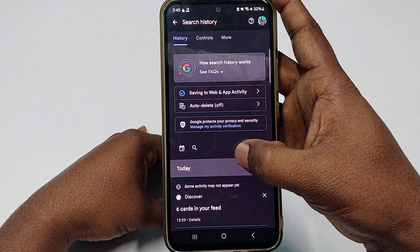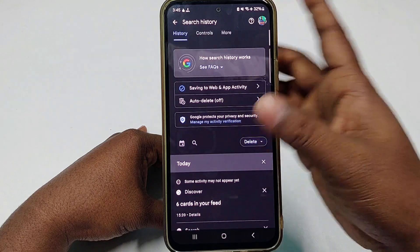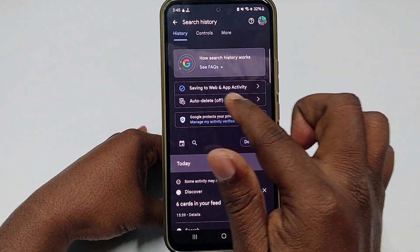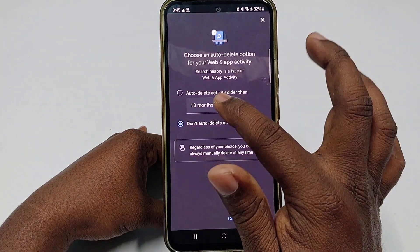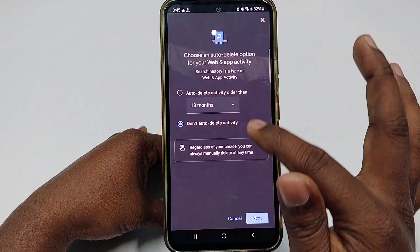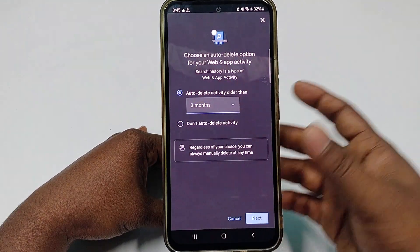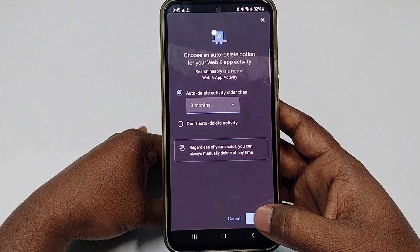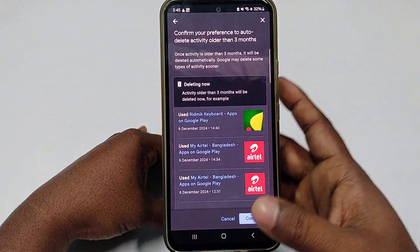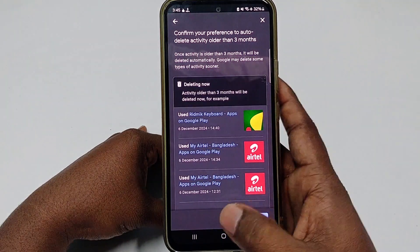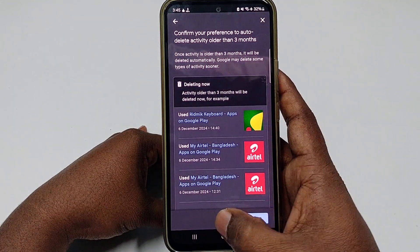After that you can see the 'Auto delete' option — it's already off. You can turn it on and choose three months or more. Then select next and confirm, and it will delete your last three months of history.